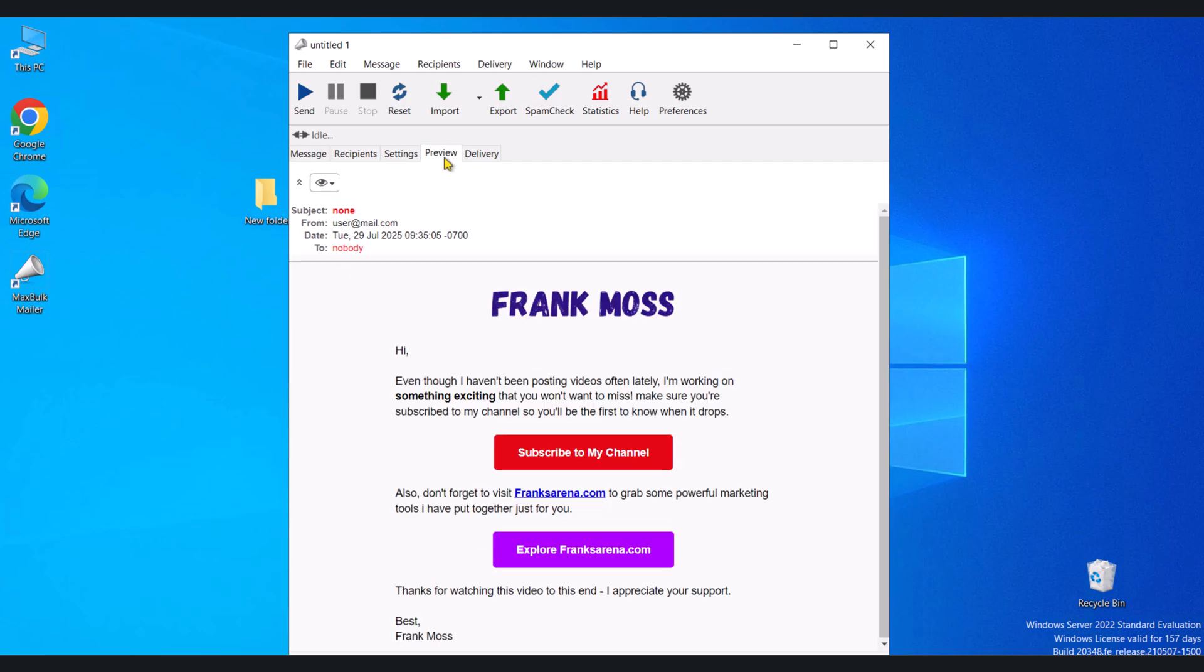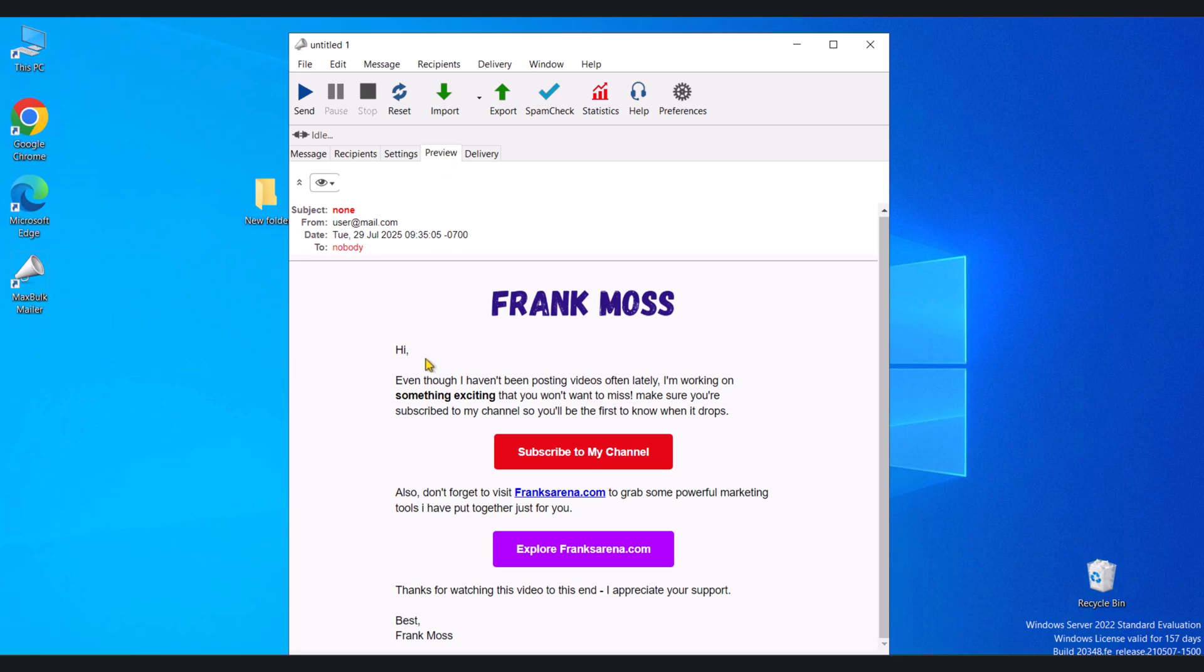Now if you click on preview, you can see I'm getting exactly the email I designed. So that's it about this video.